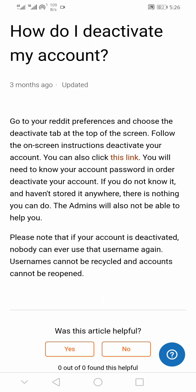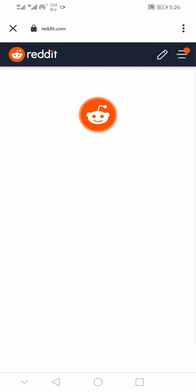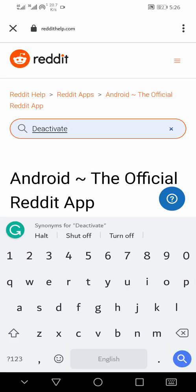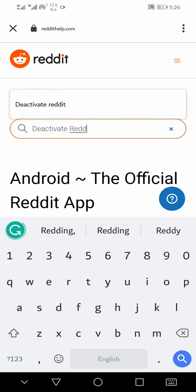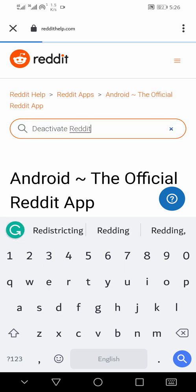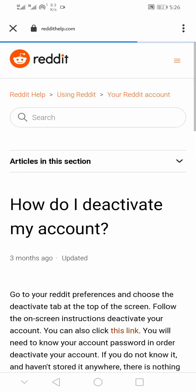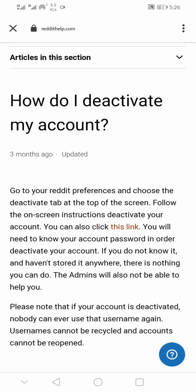When you click on the link, it will take you to where you can delete your Reddit account. After that, go to your phone's app menu, click on the Reddit app, and uninstall it. The Reddit app will be removed from your phone, and at the same time you will have deleted your Reddit account.